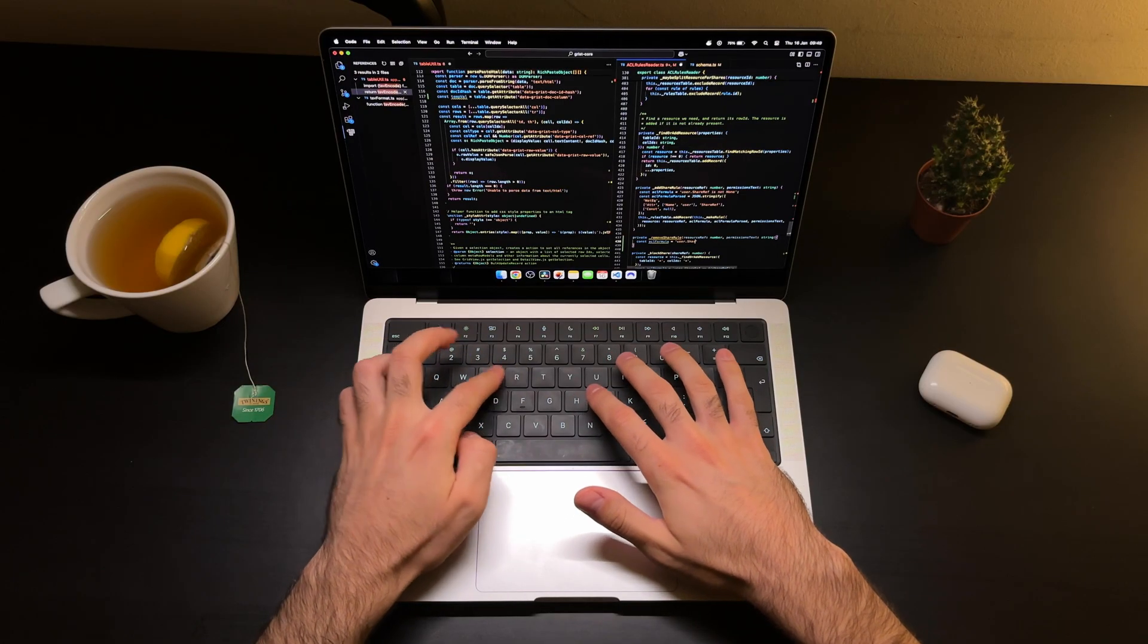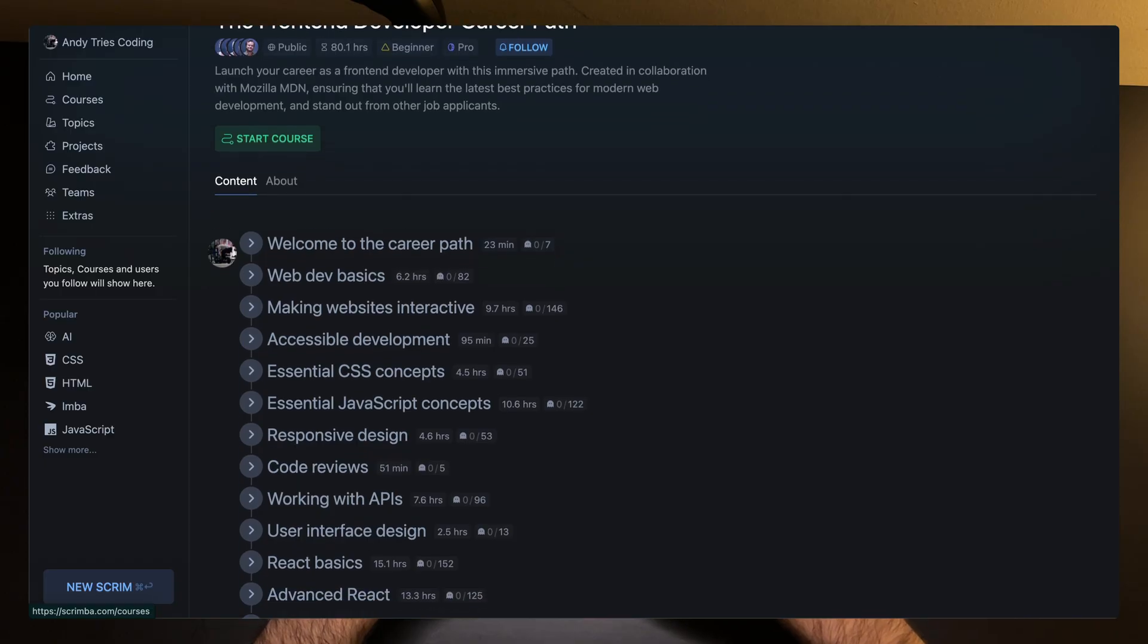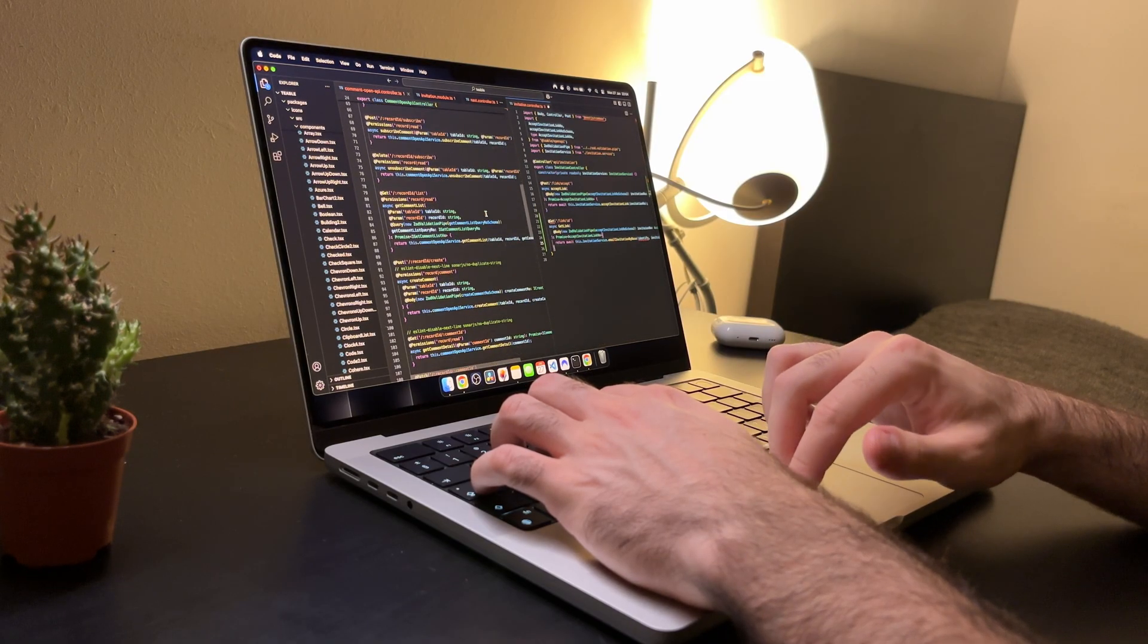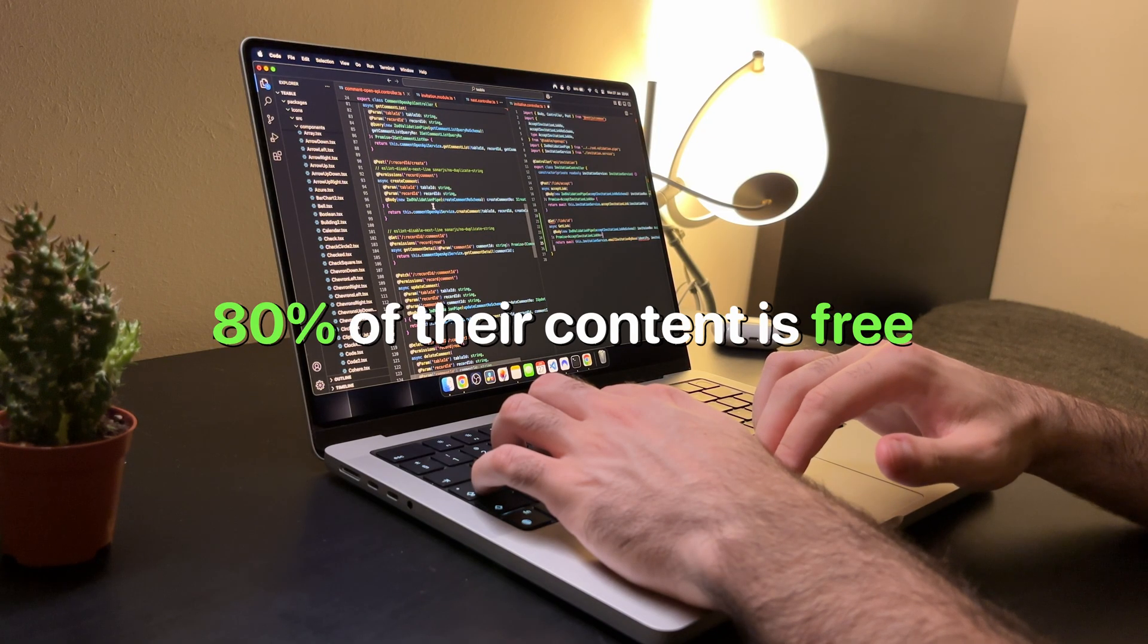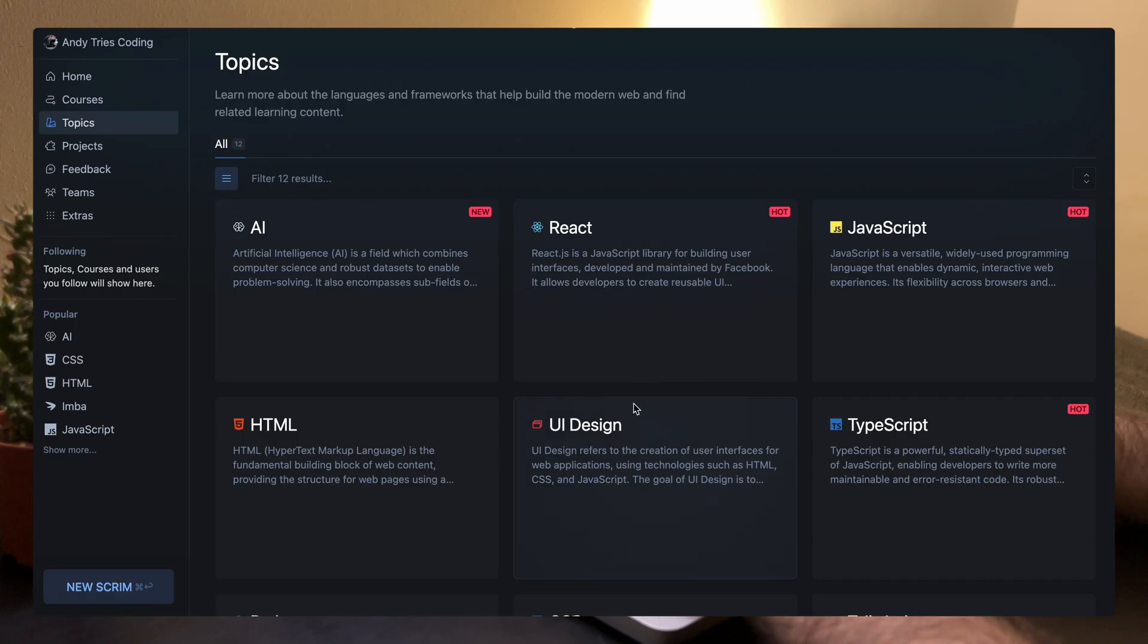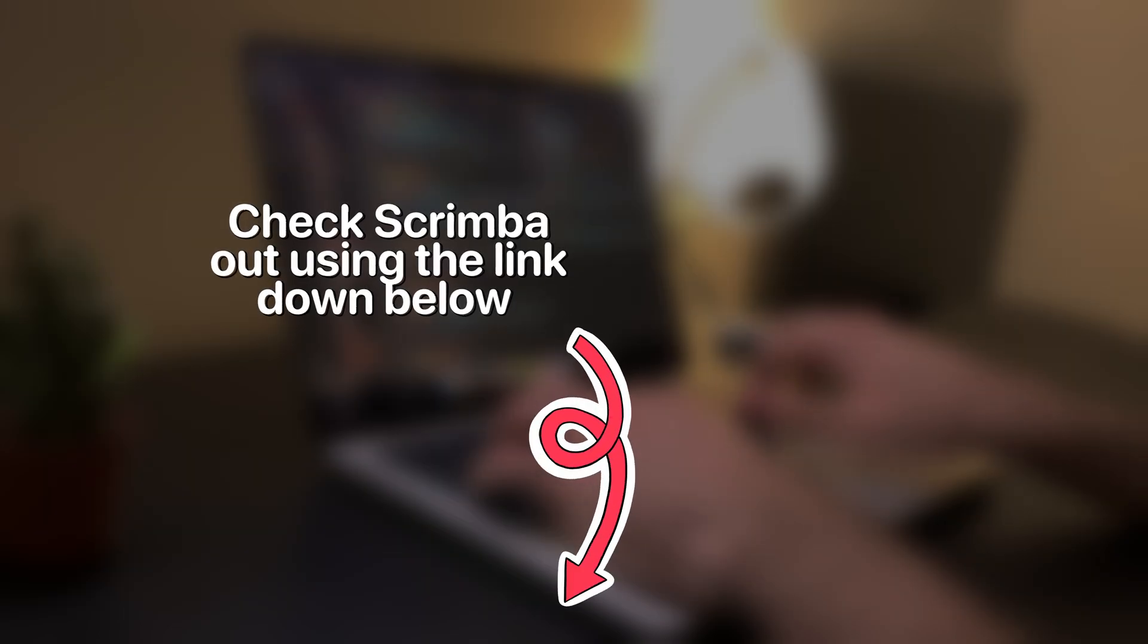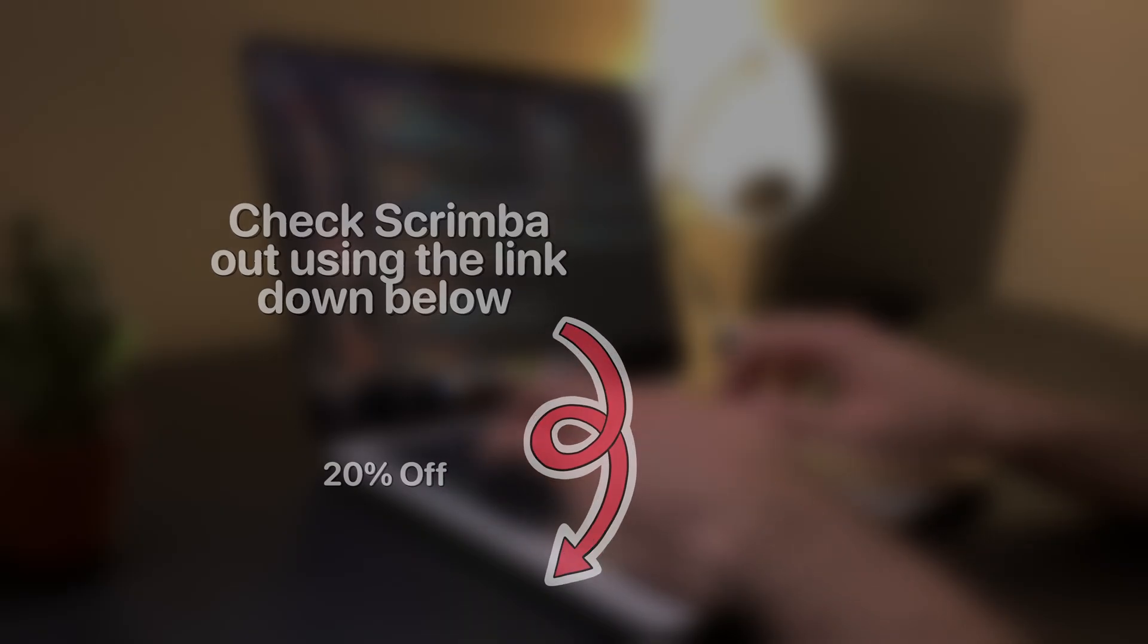They got interactive courses on a vast amount of topics, from full-stack web development to AI. It will prepare you to ship code that people will actually use, and that is the most important thing in programming. 80% of their content is completely free, and their projects are regularly updated, so you can rest assured you stay on top of the latest technologies and trends. I highly encourage you to check them out using the first link in the description that will give you 20% off all their pro plans.